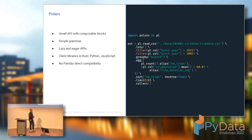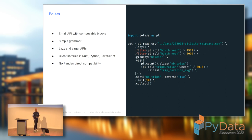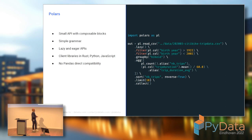Then comes Polars. Polars is a bit different because they made the choice to basically discard the Pandas API in favor of something much simpler and more composable. They also introduced two types of APIs: a lazy one and an eager one. They made this choice to offer a simpler experience to the user, and they wanted the chaining pattern to be a first-class citizen. But of course, if you were to migrate from Pandas to Polars, you will need to rewrite your code.